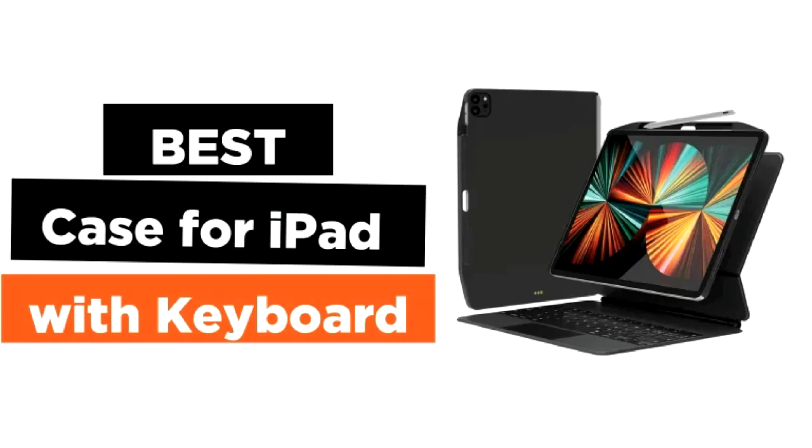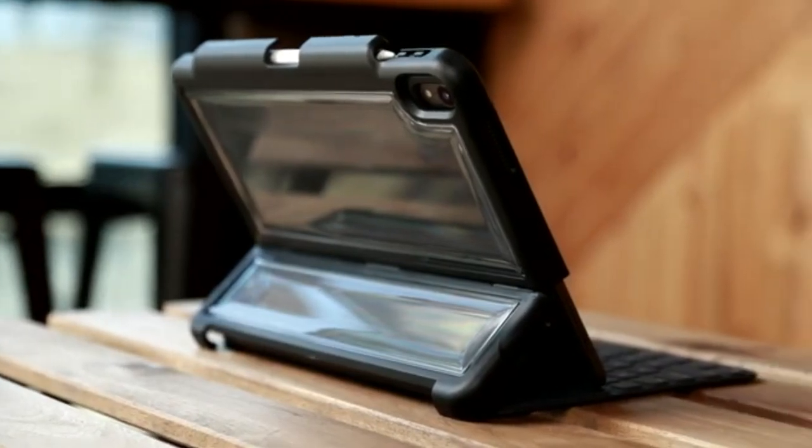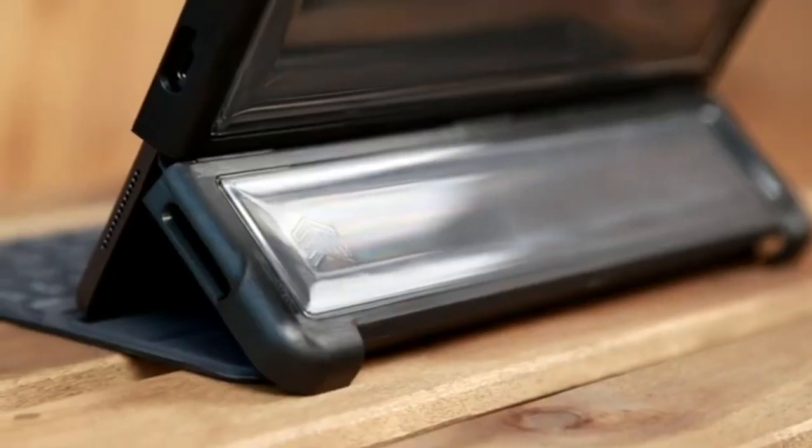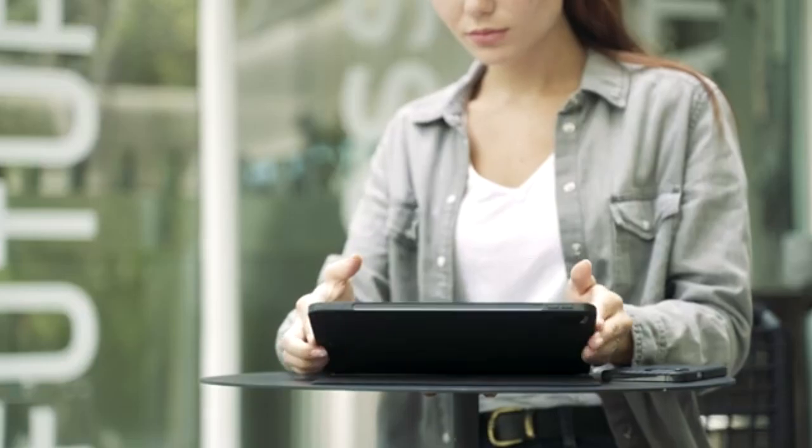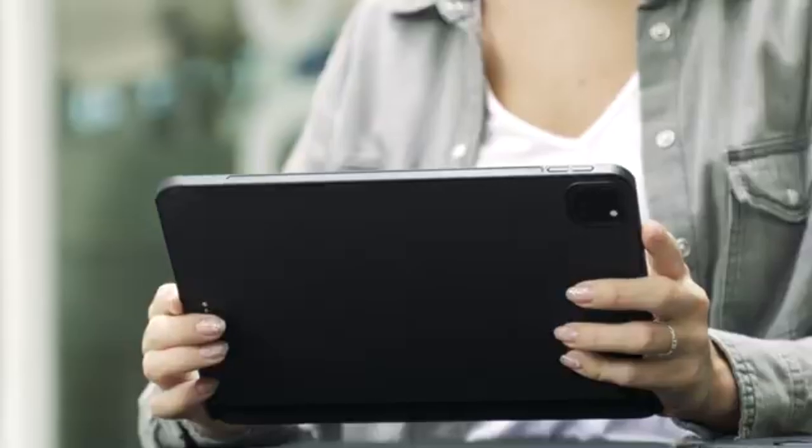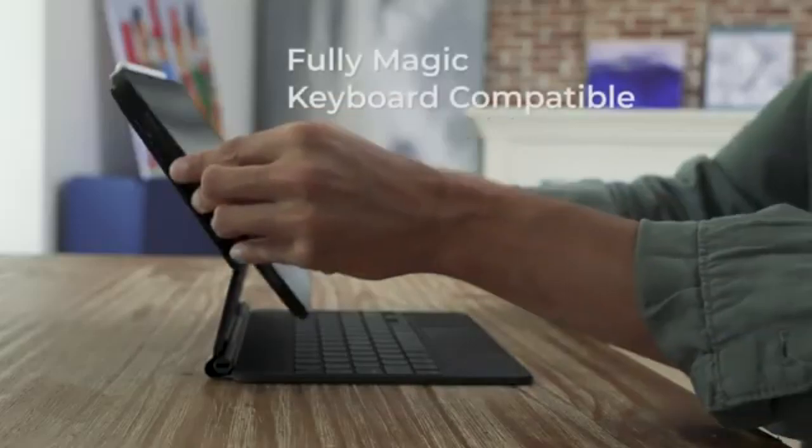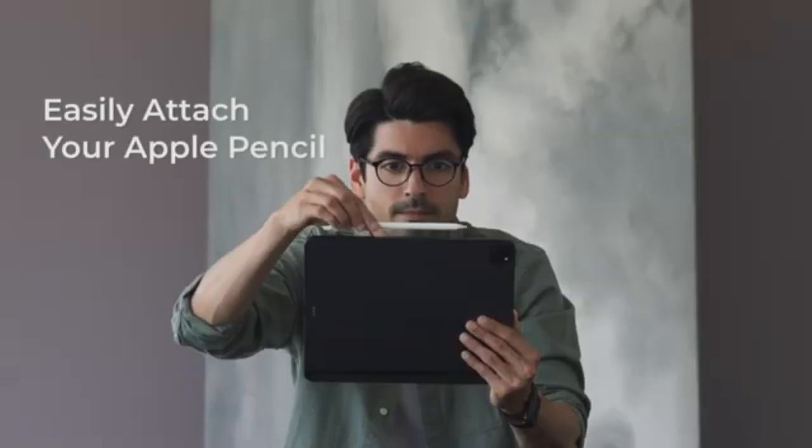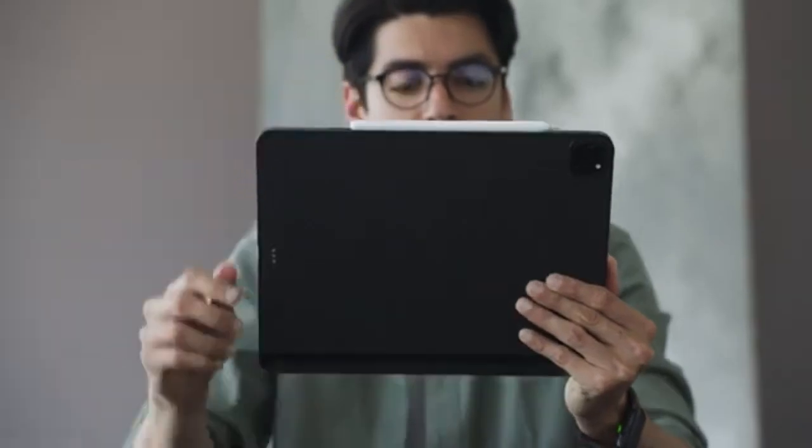When it comes to choosing the best case for your iPad with a keyboard, there are several factors to consider, including protection, compatibility, and additional features. A well-designed case not only safeguards your iPad but also enhances its functionality, especially when paired with a keyboard.